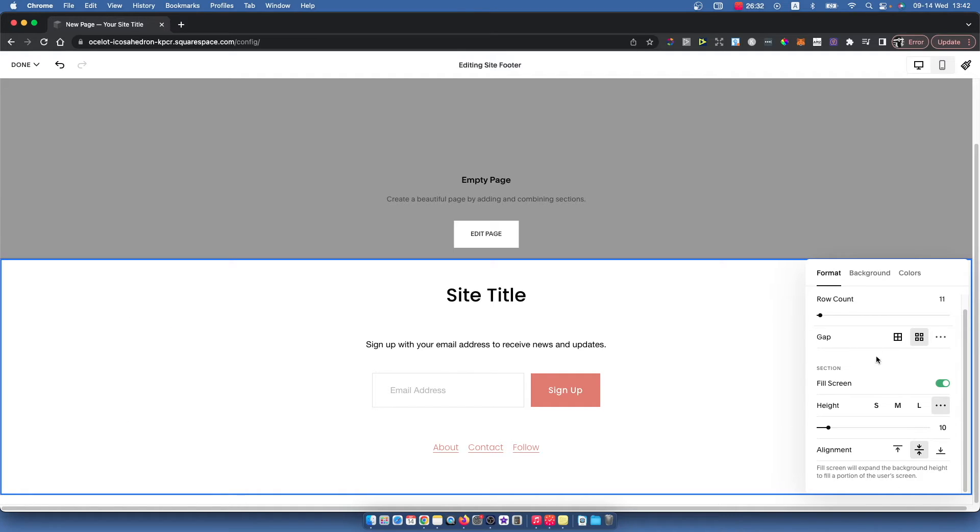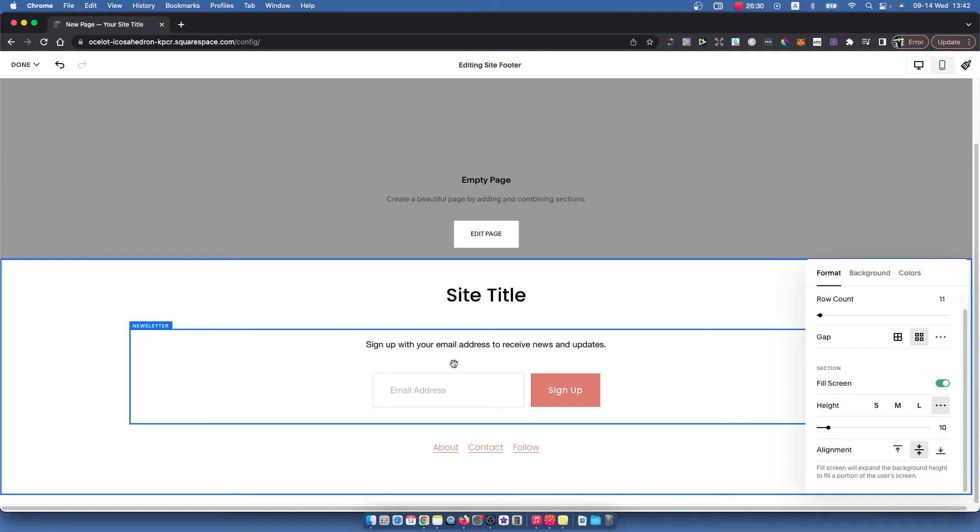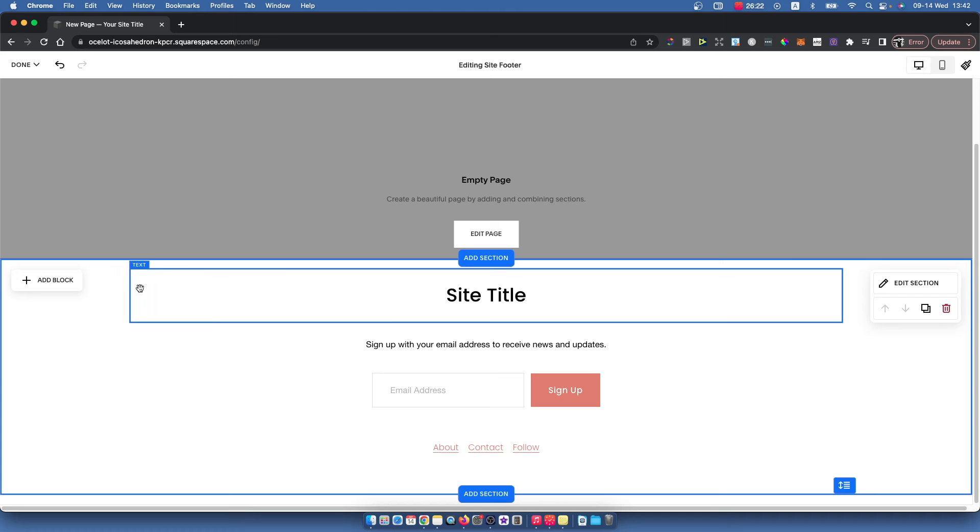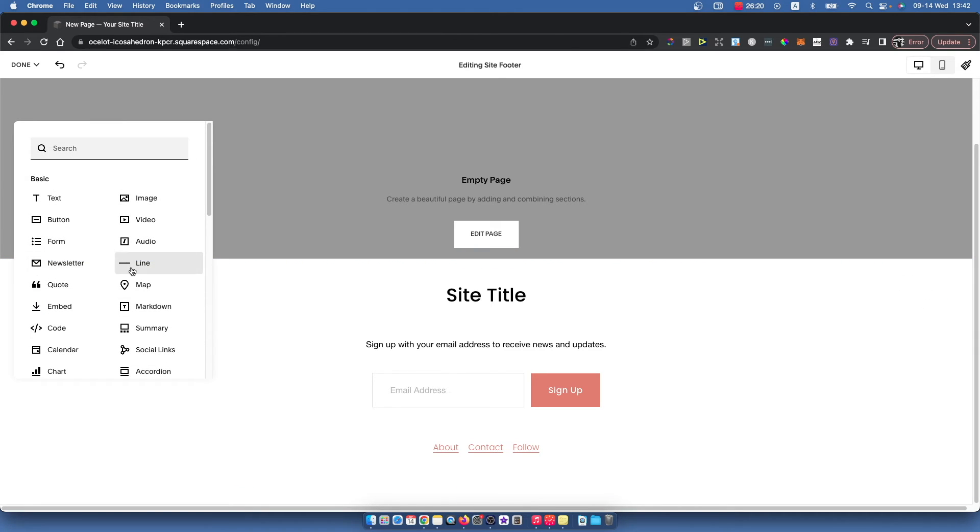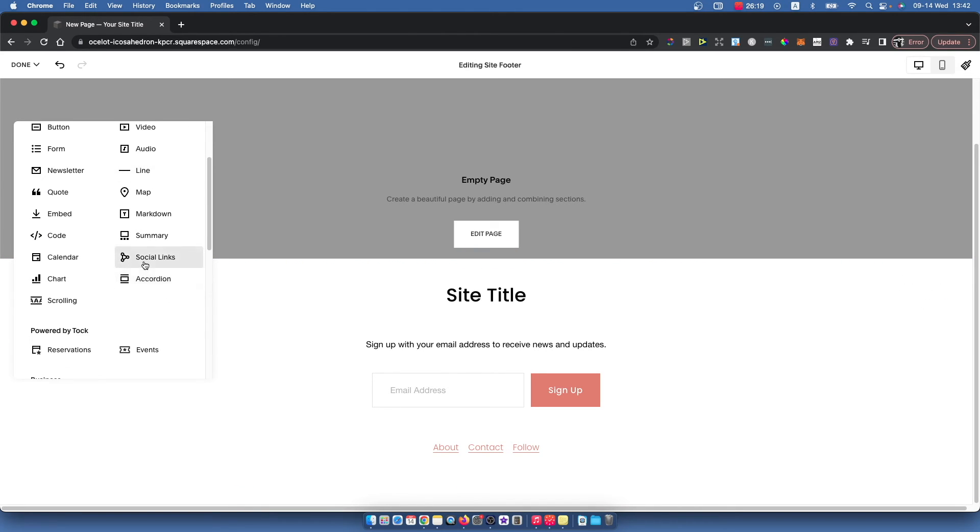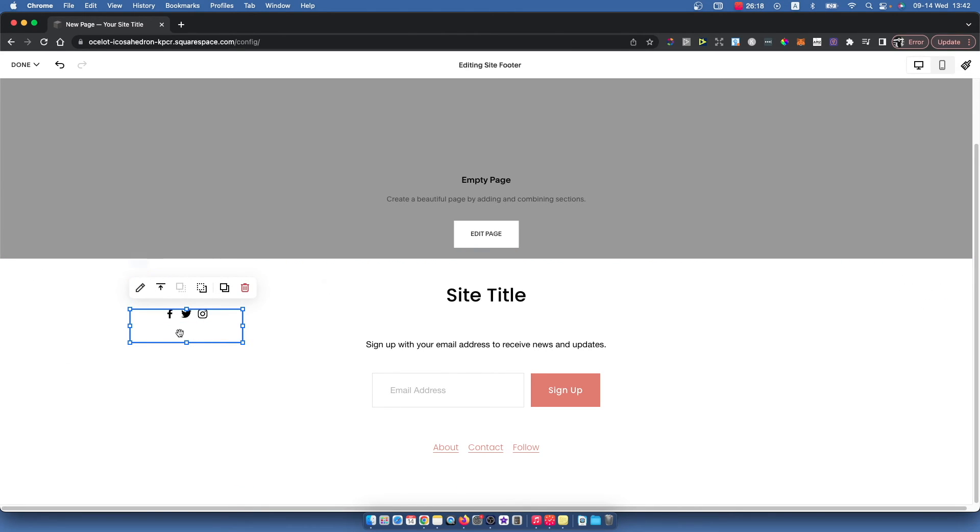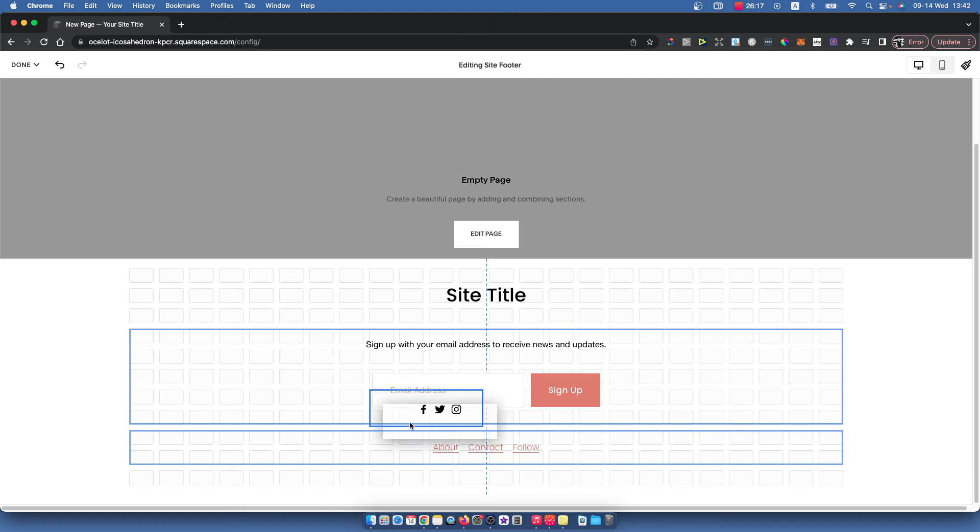Here you can manually edit this part, but if you add a block, for example, you can add social media links and then drag them where you want.